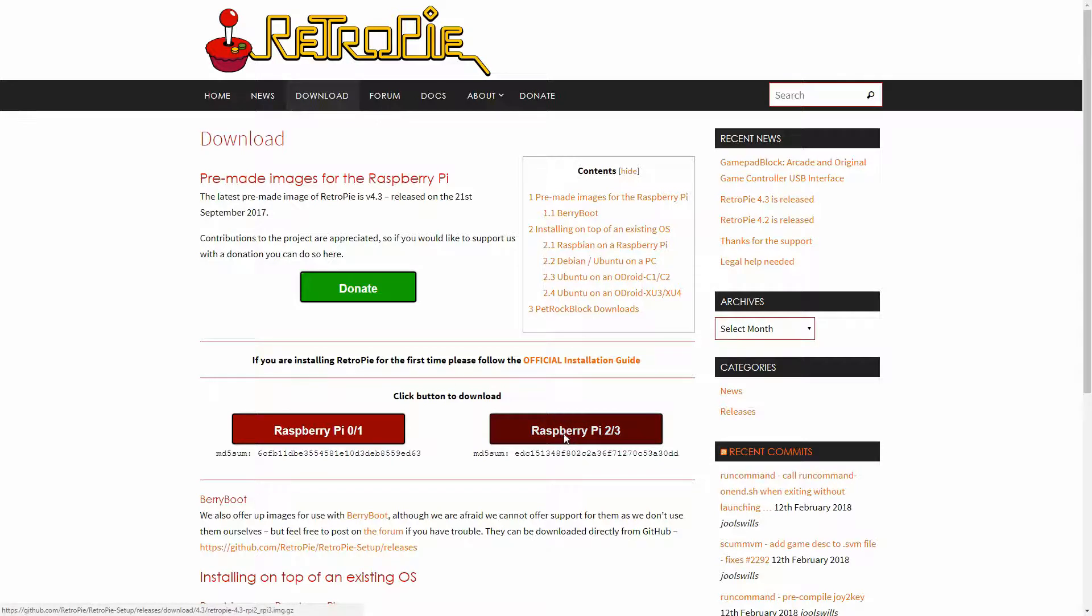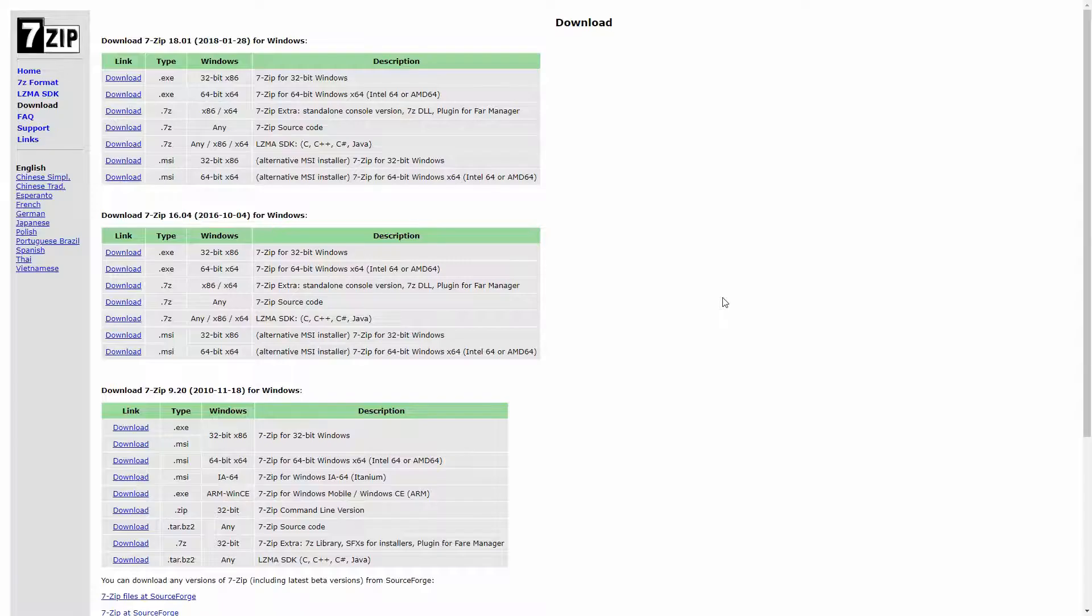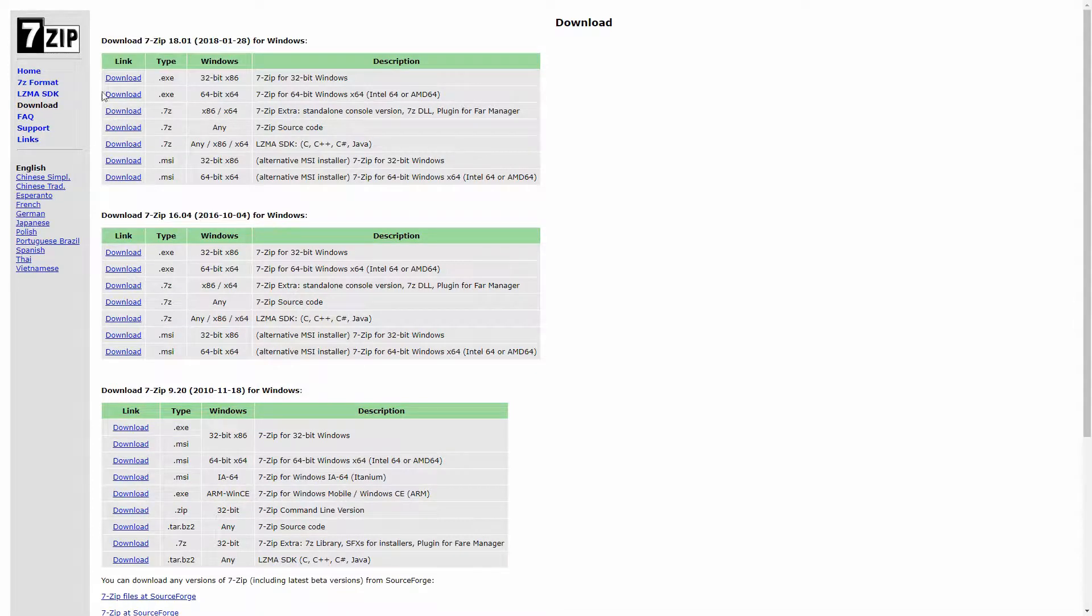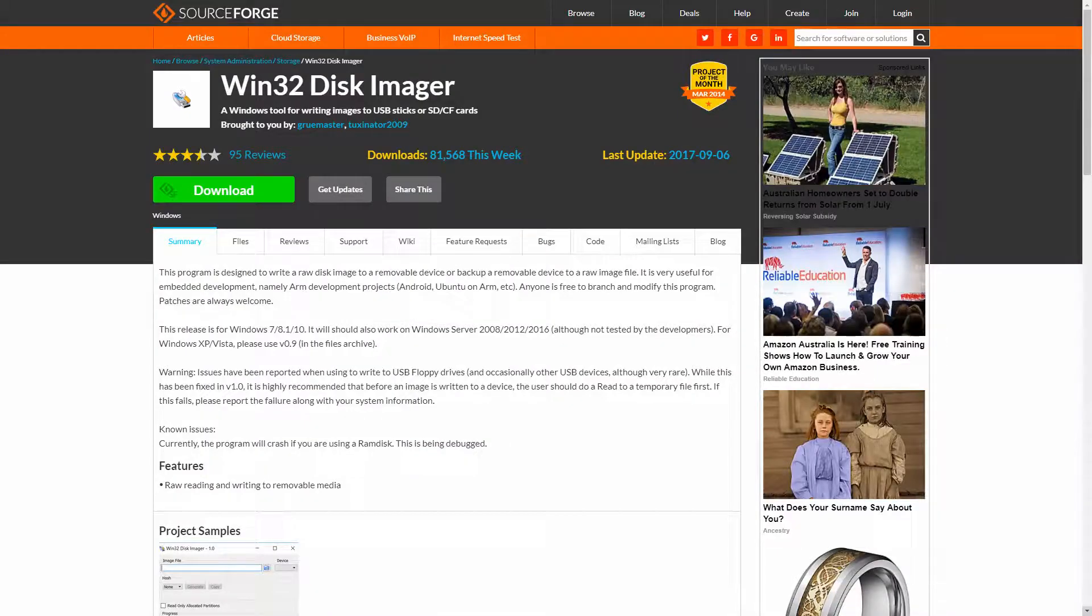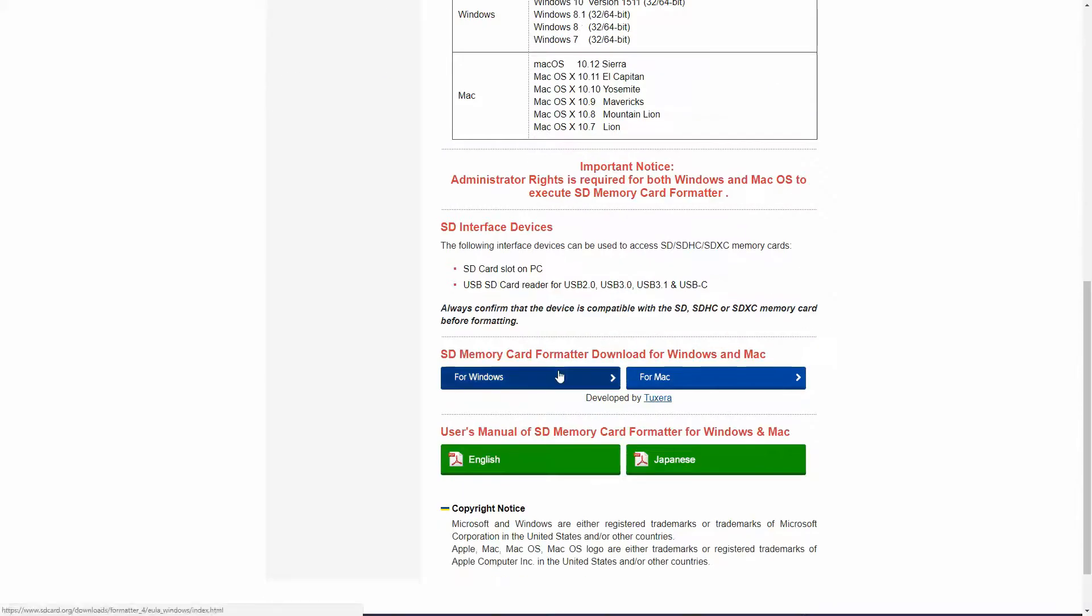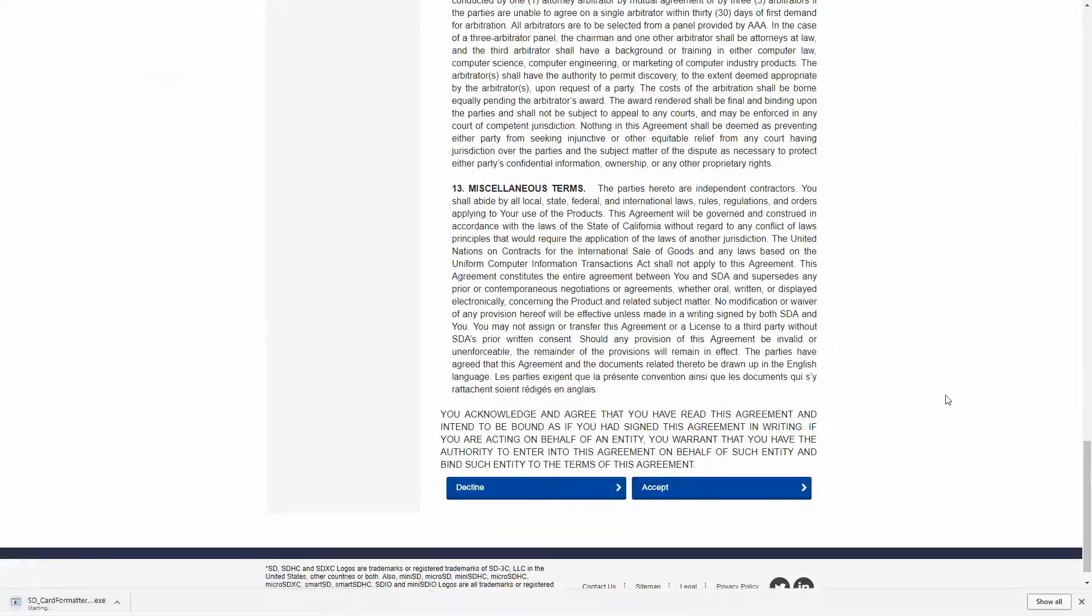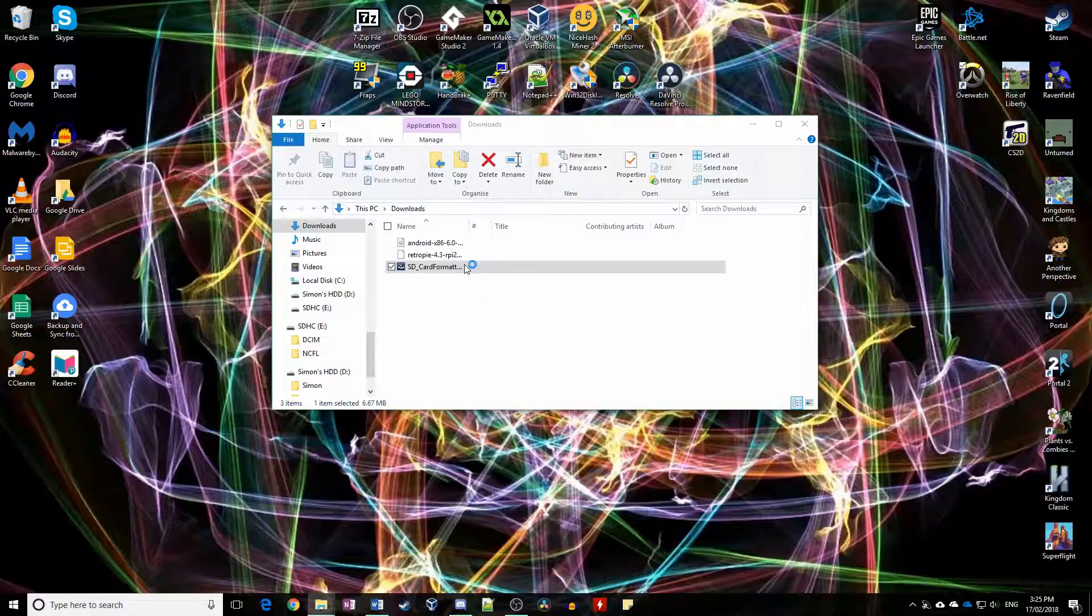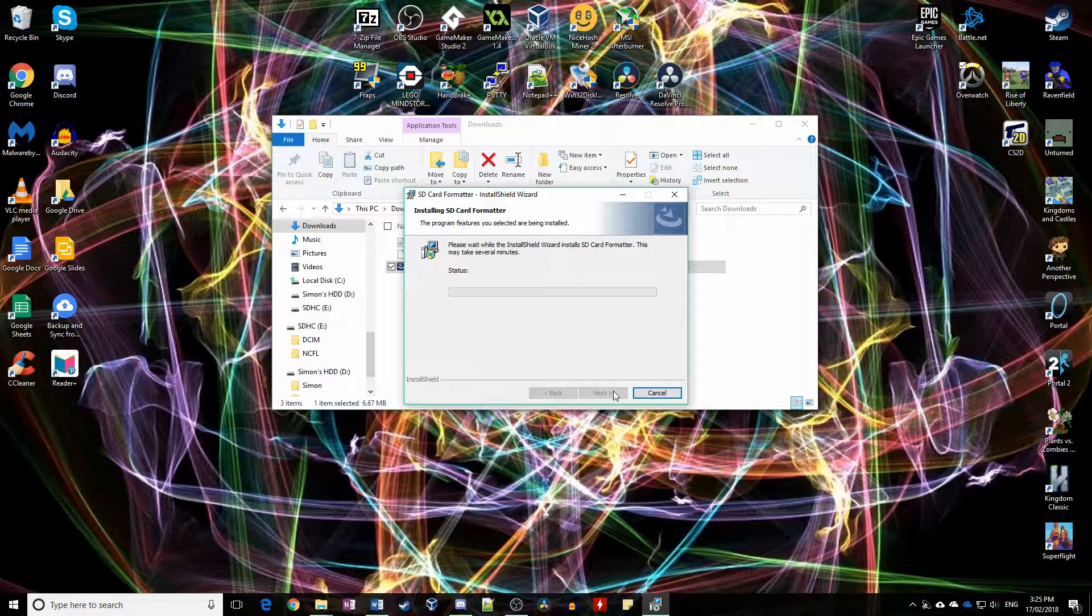To get started, you'll need to go to the RetroPie website and download the version of RetroPie for your particular Raspberry Pi. You'll also need to download 7-zip or some similar unzipping tool, Win32 Disk Imager from SourceForge, and SD card formatter from the SDcard.org website. Links will be below. Install these three applications as you normally would.